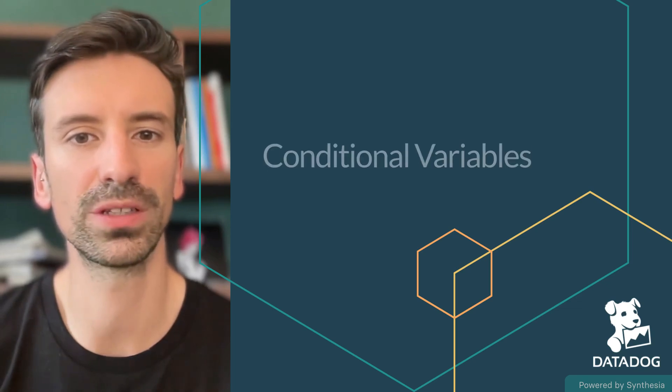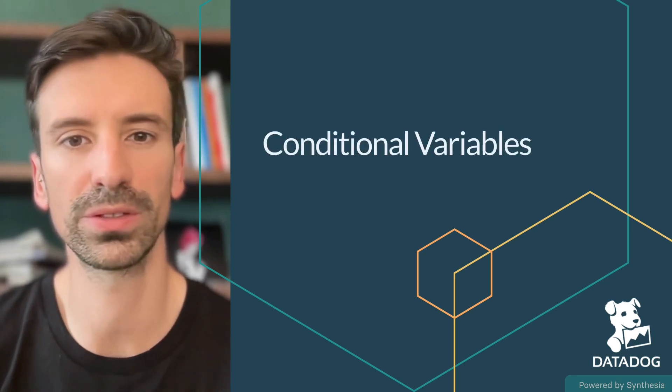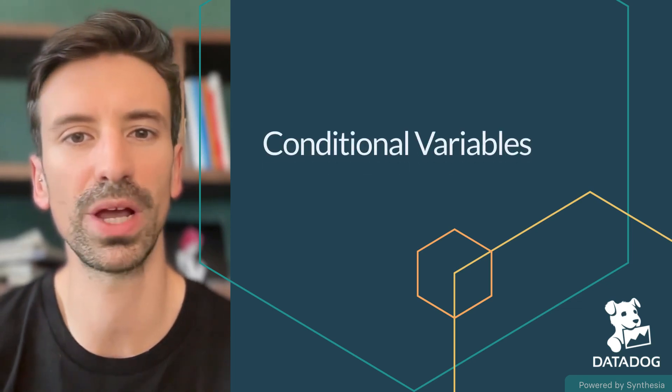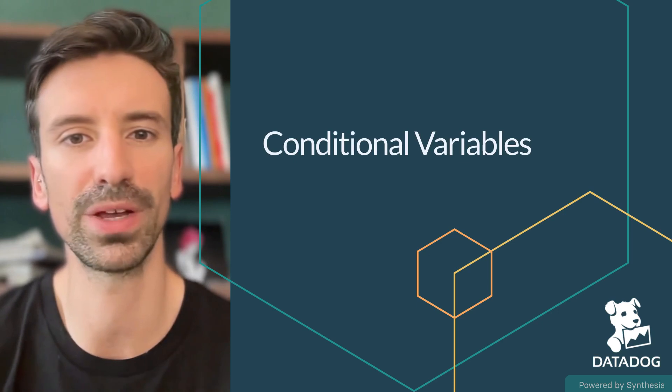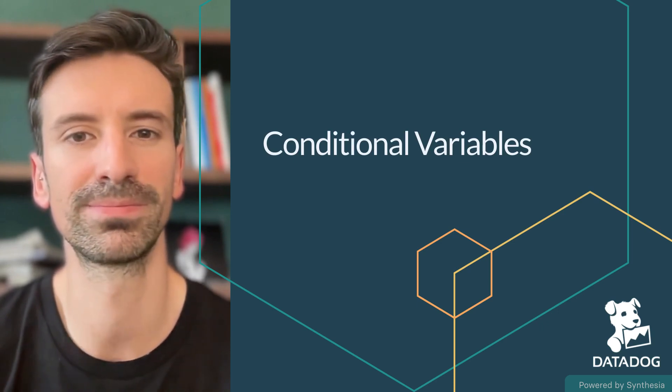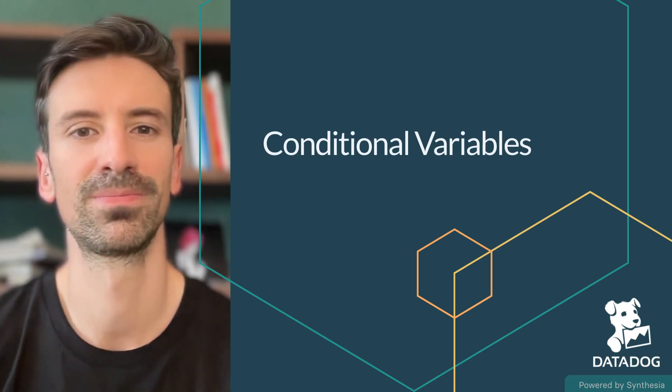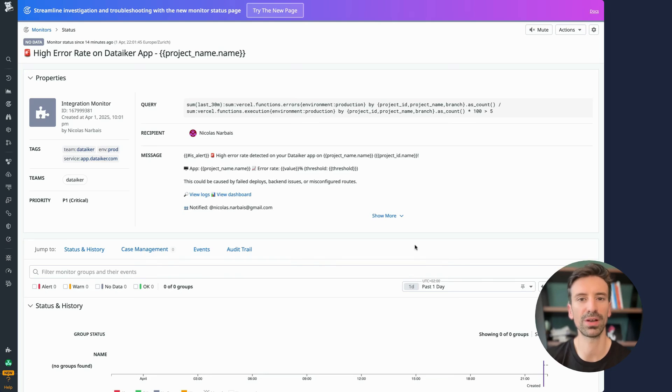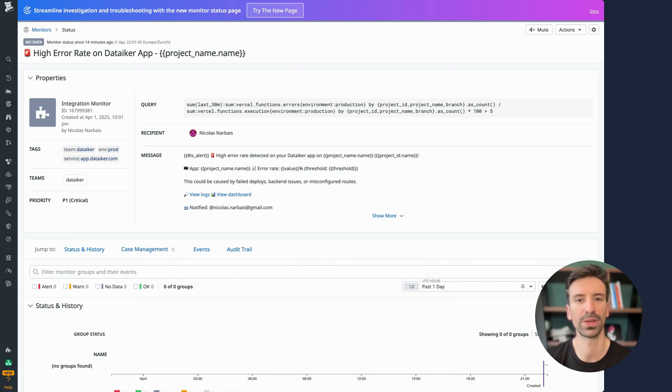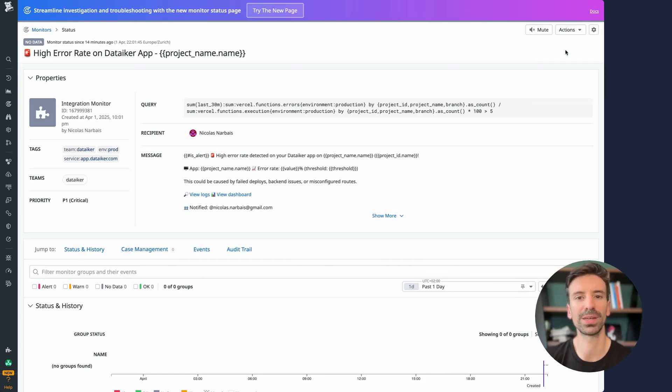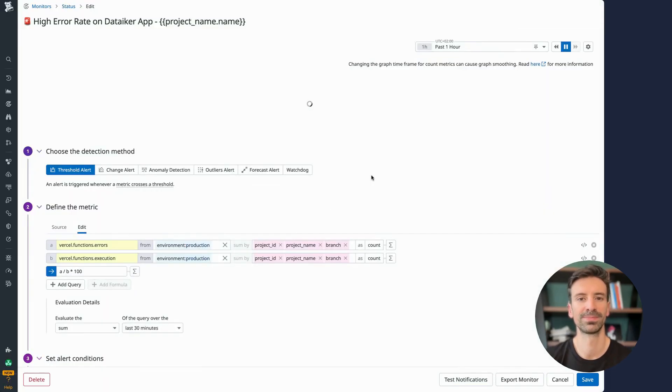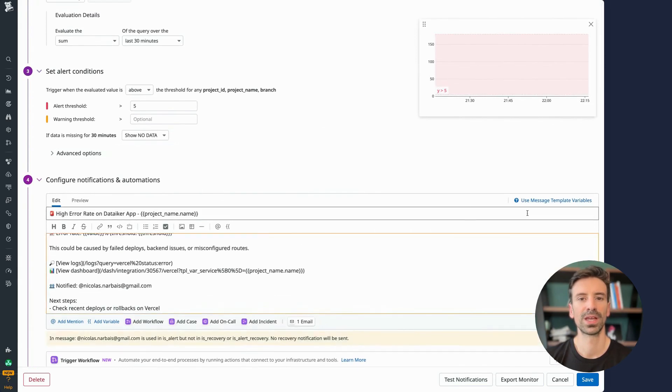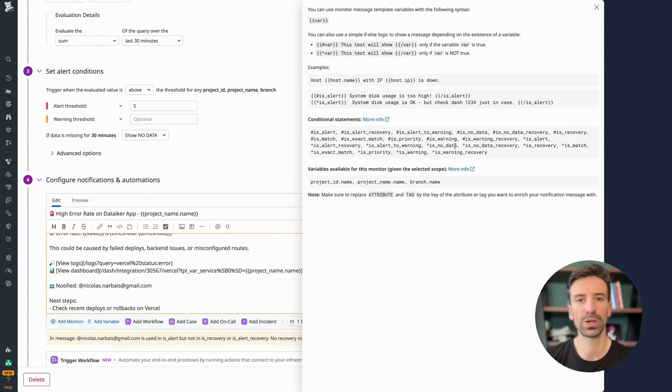Let's dive into conditional variables and explore how using variables smartly can level up your monitor messages. Crafting a strong message is key to effective monitoring. Let's take it a step further. When you edit your monitor message, you'll find a powerful set of options that can make your alerts even more dynamic.